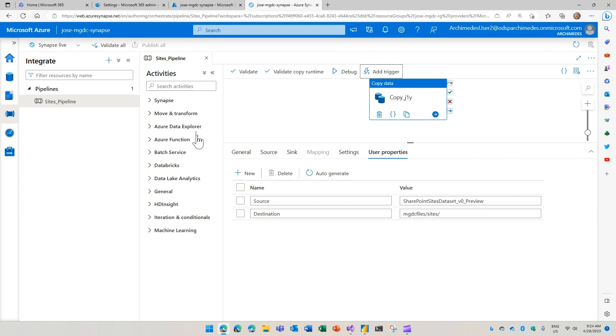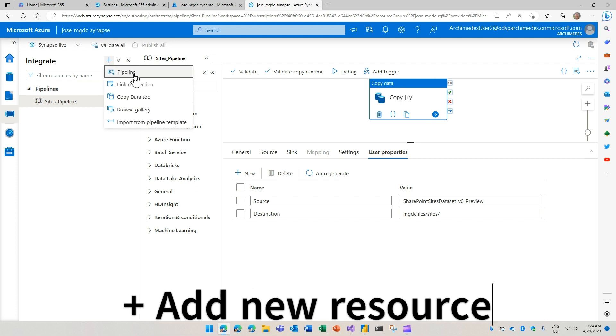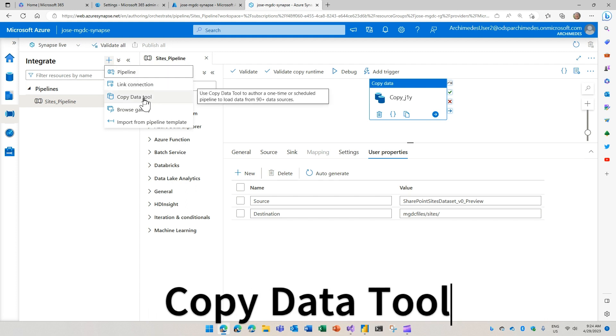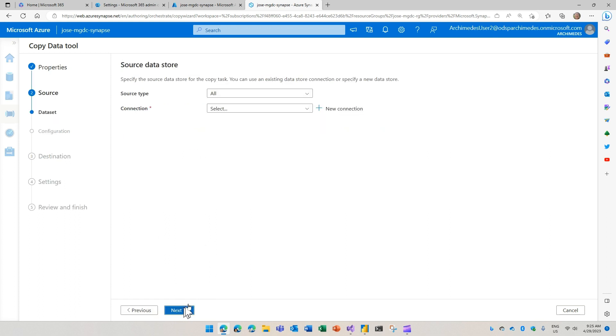But if you don't have this one, you want to create one. The easiest way is to come here to this plus add new resource and then say, I want to use the copy data tool. This will create a task that brings data into your Azure storage. We're going to use the MGDC as the source. We're going to use the built-in copy task and run once.